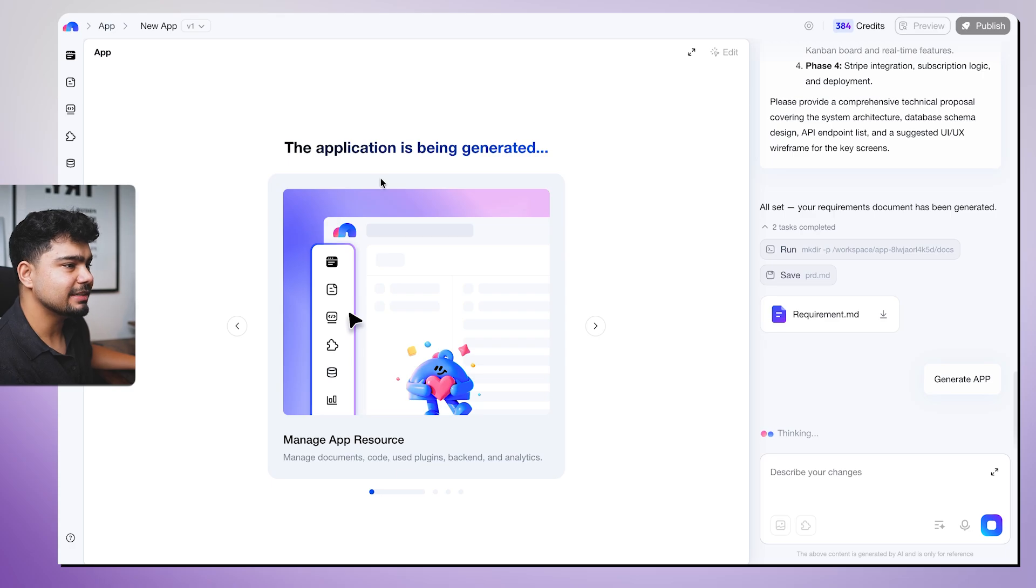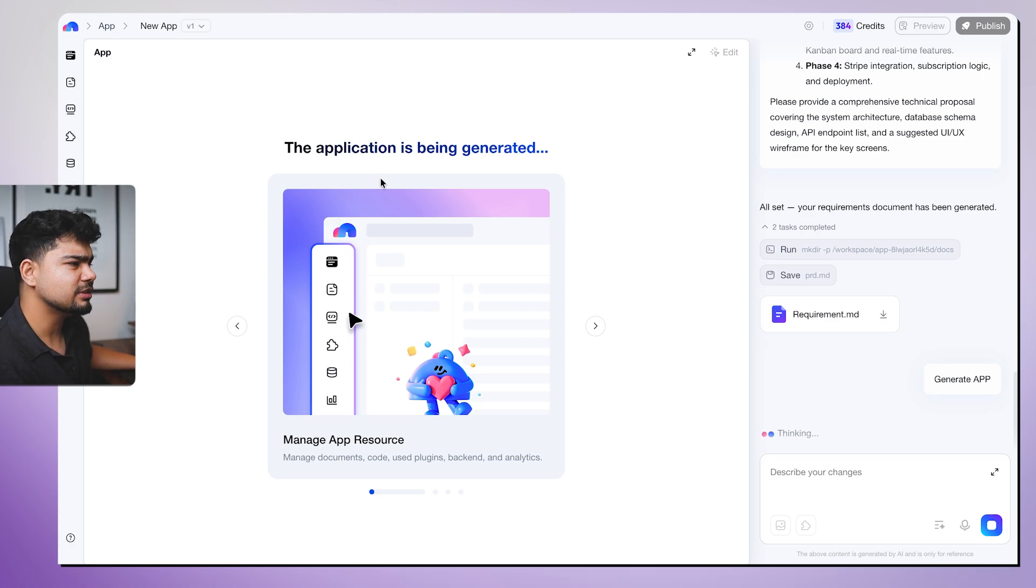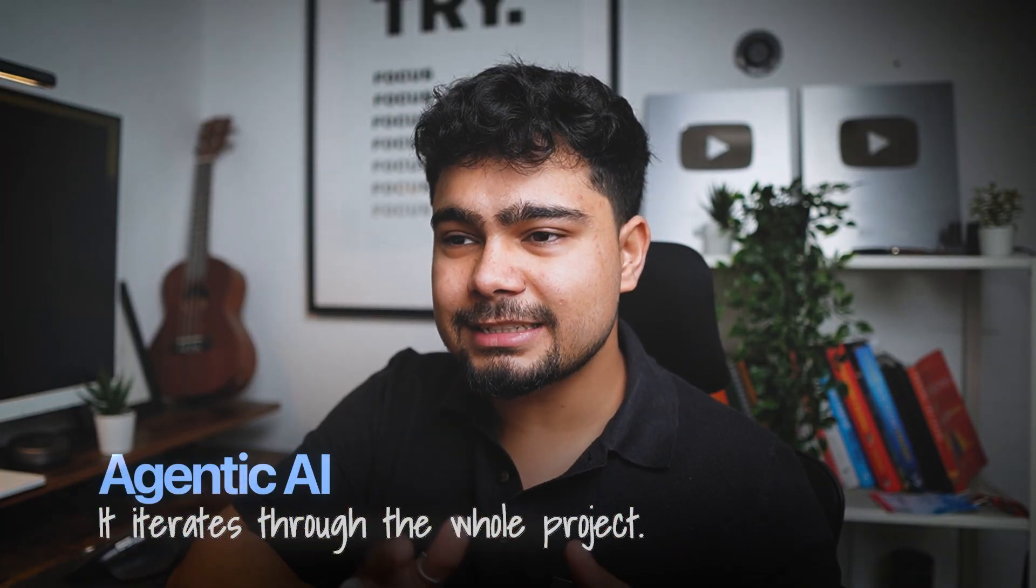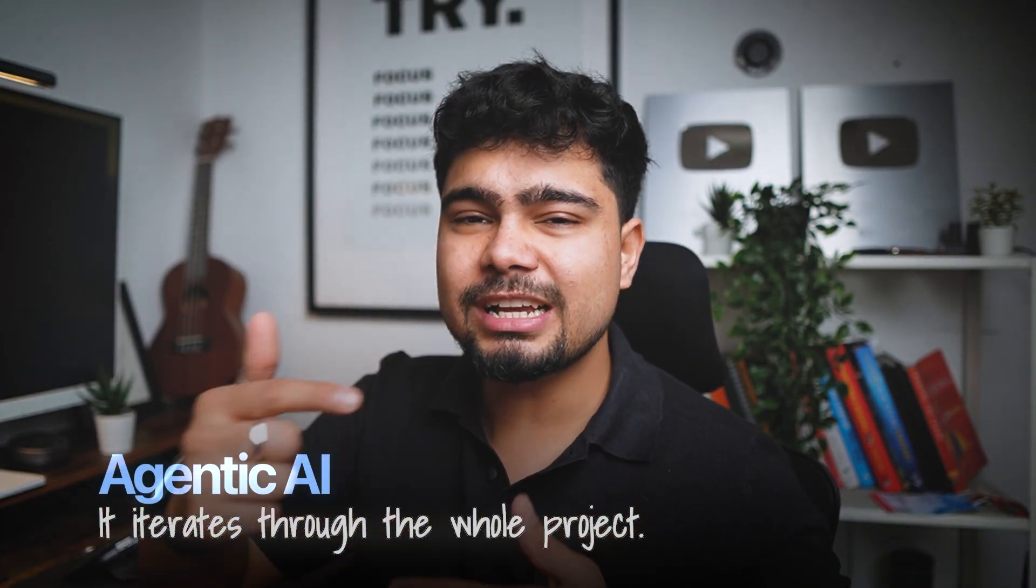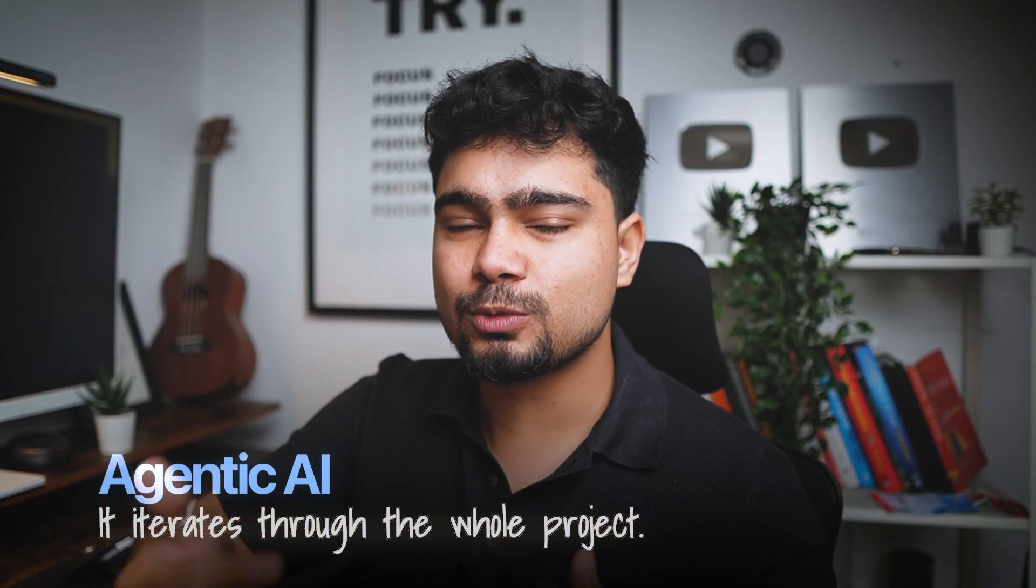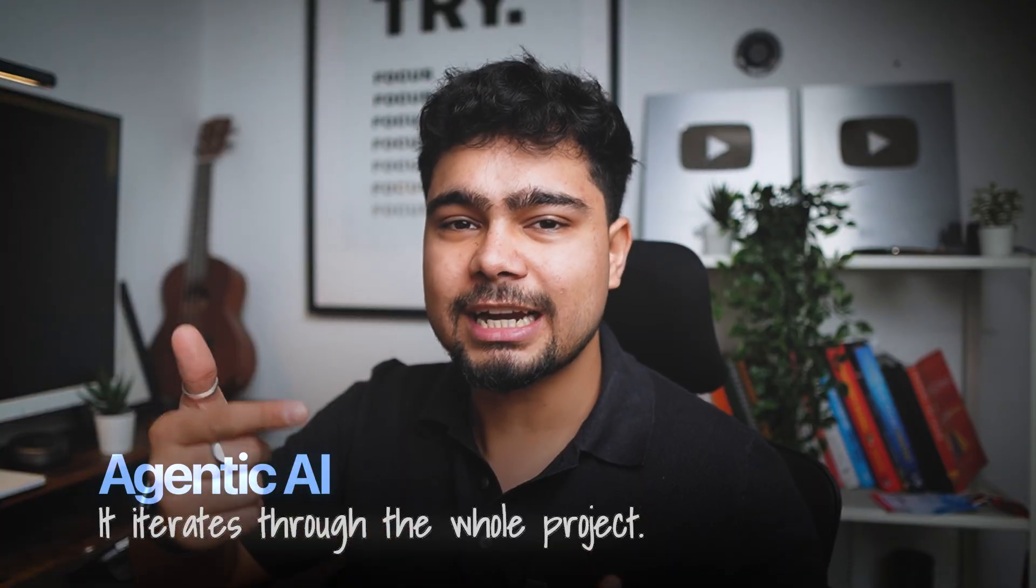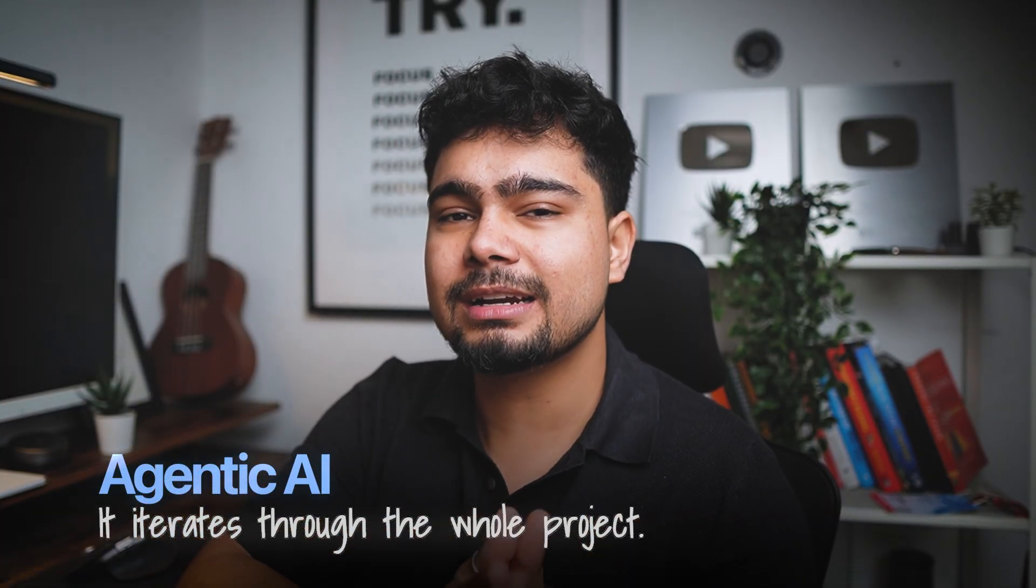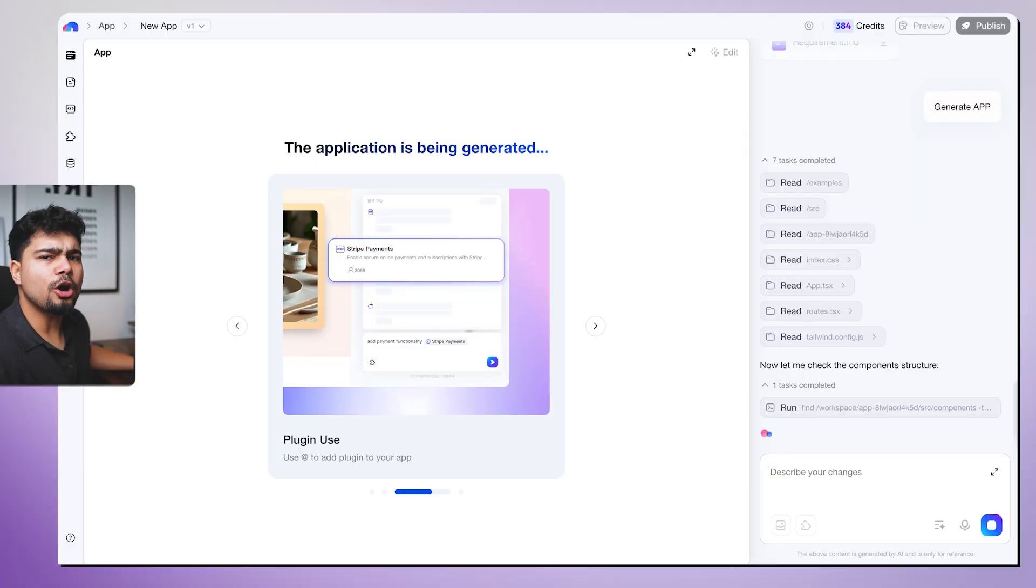Now I'll click on generate app. So the application is being generated. Now it will take some time to generate the application. So one thing that is different about Medu is it uses the concept of agentic AI. Agentic AI is that it creates multiple agents for you and does the task on your behalf. Generally earlier, how code generation used to work is it used to generate a block of code as the responses are generated similar to how when you are chatting to ChatGPT or chatting with Claude or Gemini. Agentic AI what it does is it actually iterates through the whole project, iterates through everything that you are asking the agent to do.